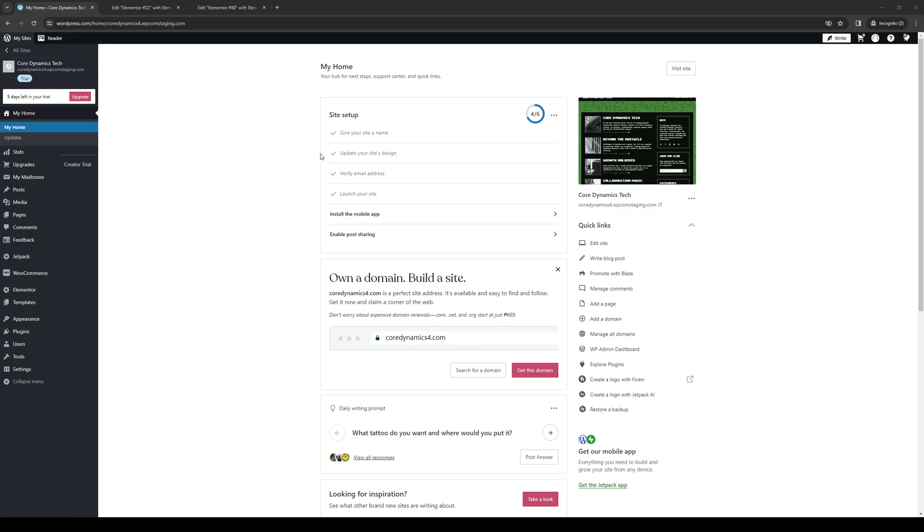So without further ado, let's dive right in. To actually do this is quite simple and the first thing that we need to do here is you want to make sure that we're logged into our WordPress account as an administrator.